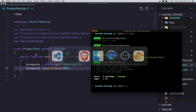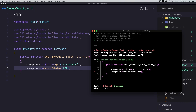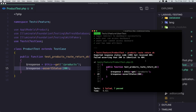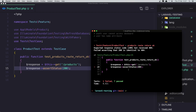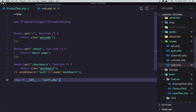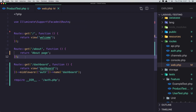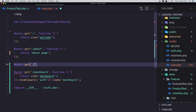If I save and run the test, we have one failed: products route returns OK, expected 200 but received 404. Here is the route issue. We have 404 because we don't have the route. I'm going to add a route. Going to the web routes file, I'll create a route: Route::get slash products.